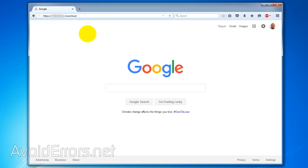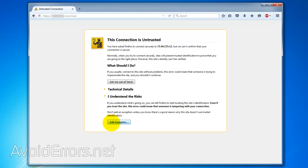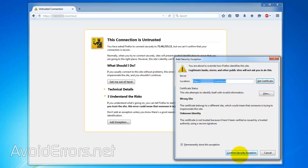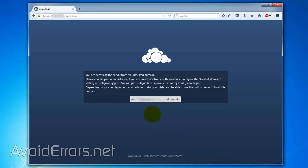Hi, my name is Miguel from Avoiderrors.net. I have done some changes in my network, and now when I try to access my own cloud instance, it's telling me that I'm accessing the server from an untrusted domain. If I click on 'Add the IP address as a trusted domain,' it gives me a timeout error.